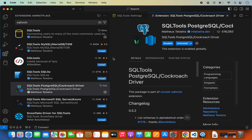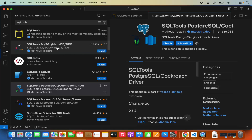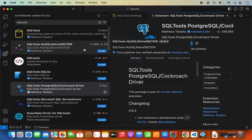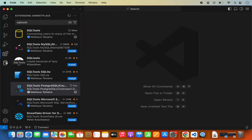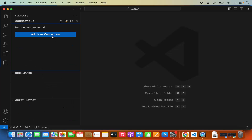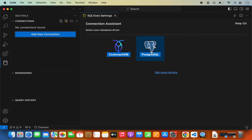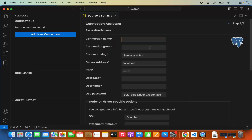If you are using any other database, install the required SQL Tools driver for that database. Once the PostgreSQL driver is installed, click on the SQL Tools option in the sidebar. When you click on Add New Connection, you will now see the available options — click on PostgreSQL.